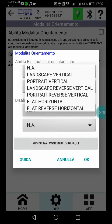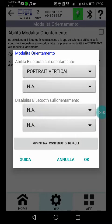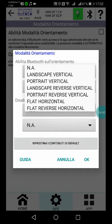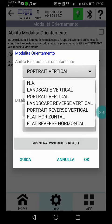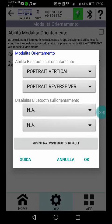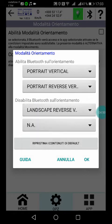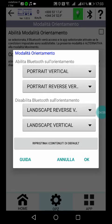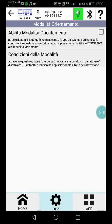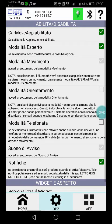Orientation mode is an alternative to the movement mode. In this case, you can decide that the physical orientation or position of the phone will determine the activation or not of the Bluetooth.